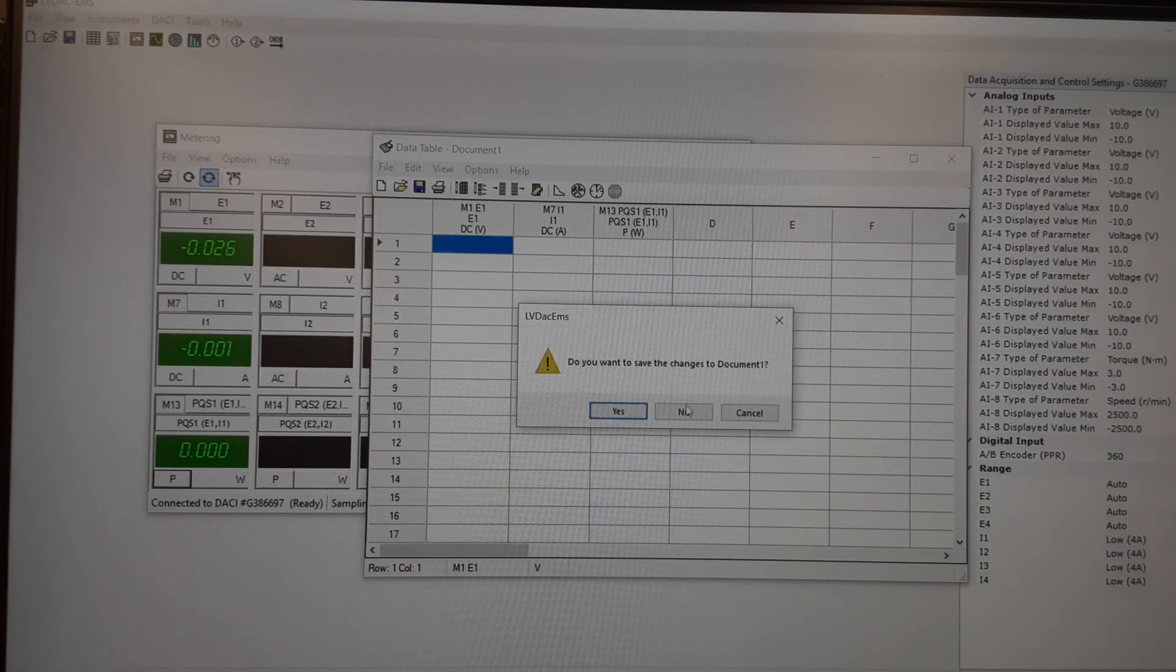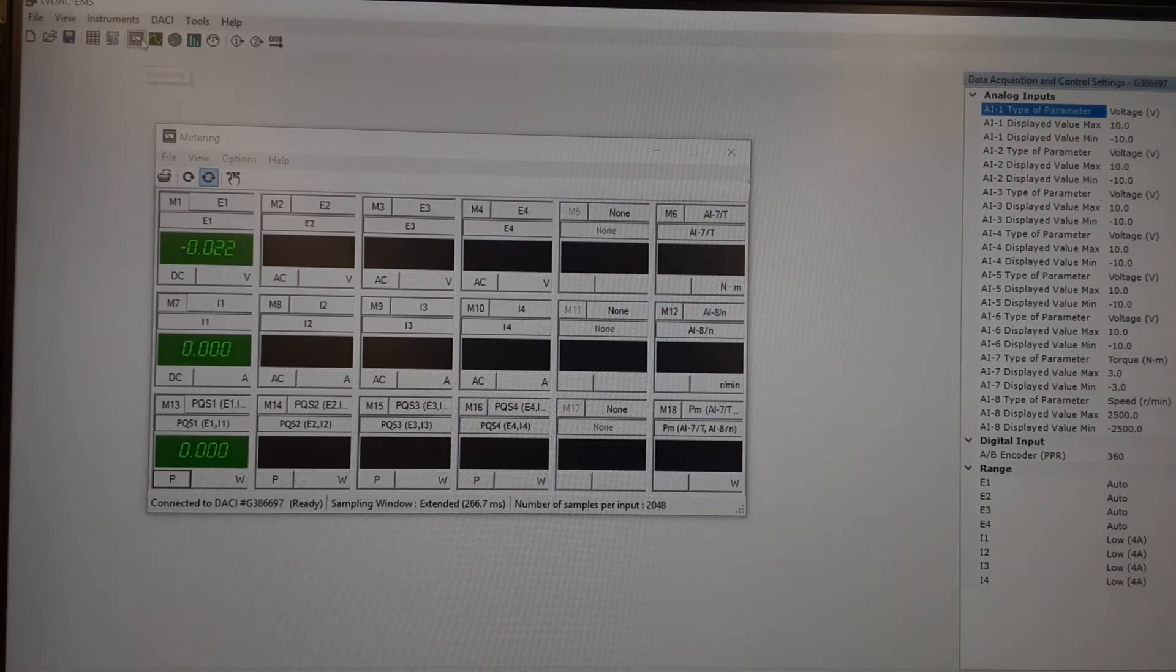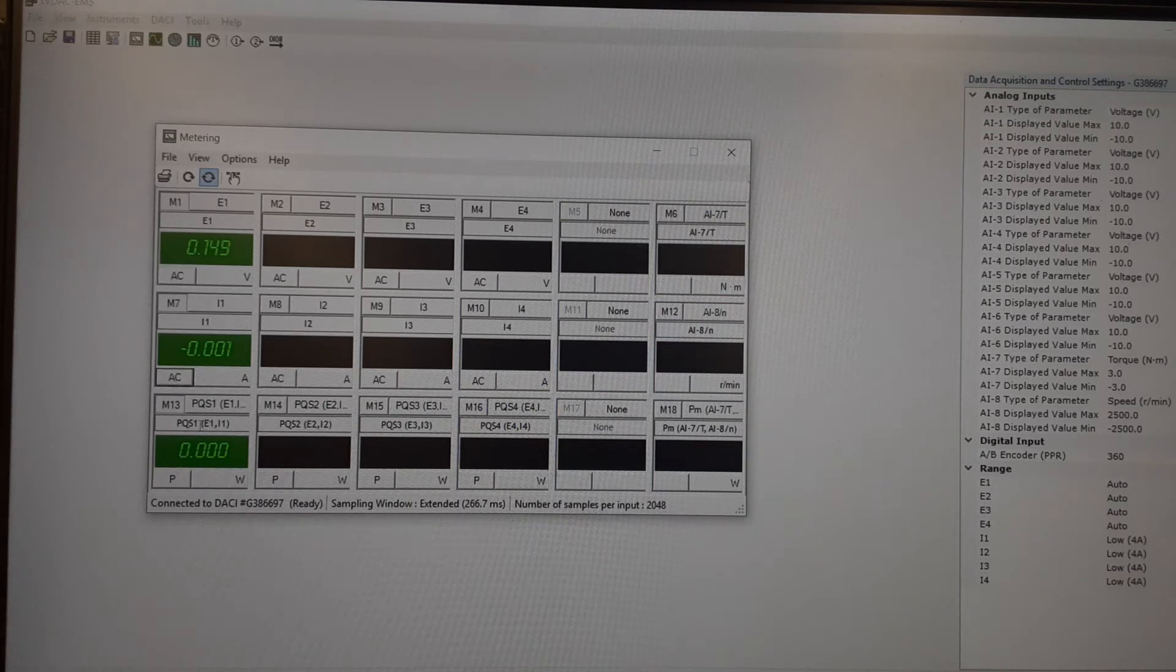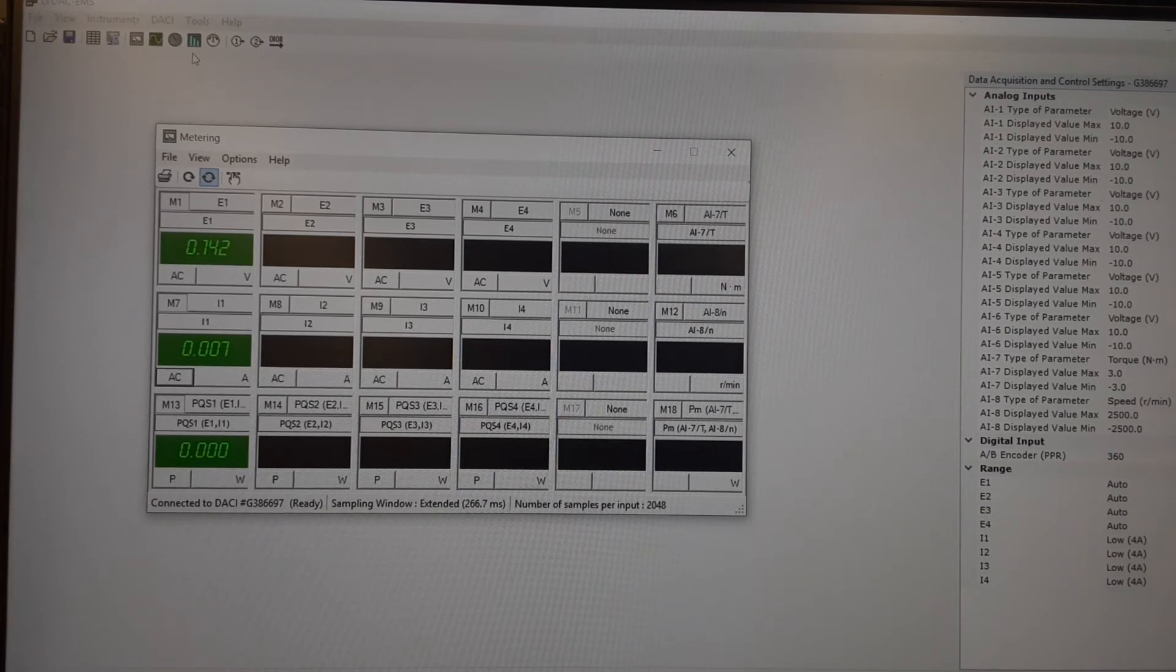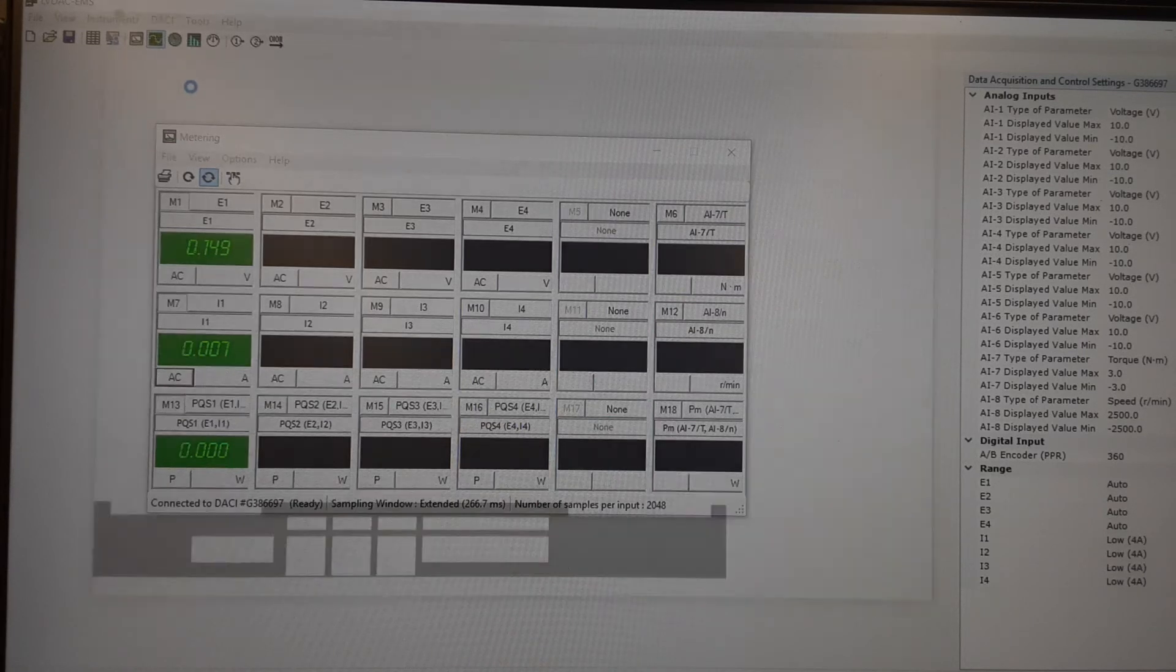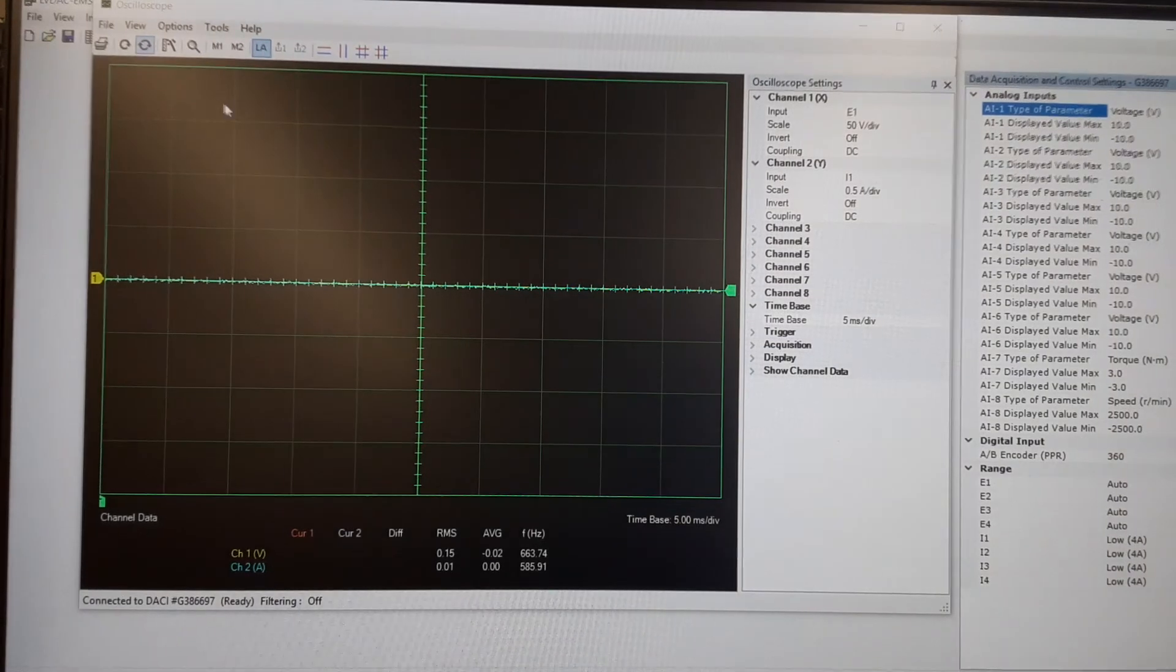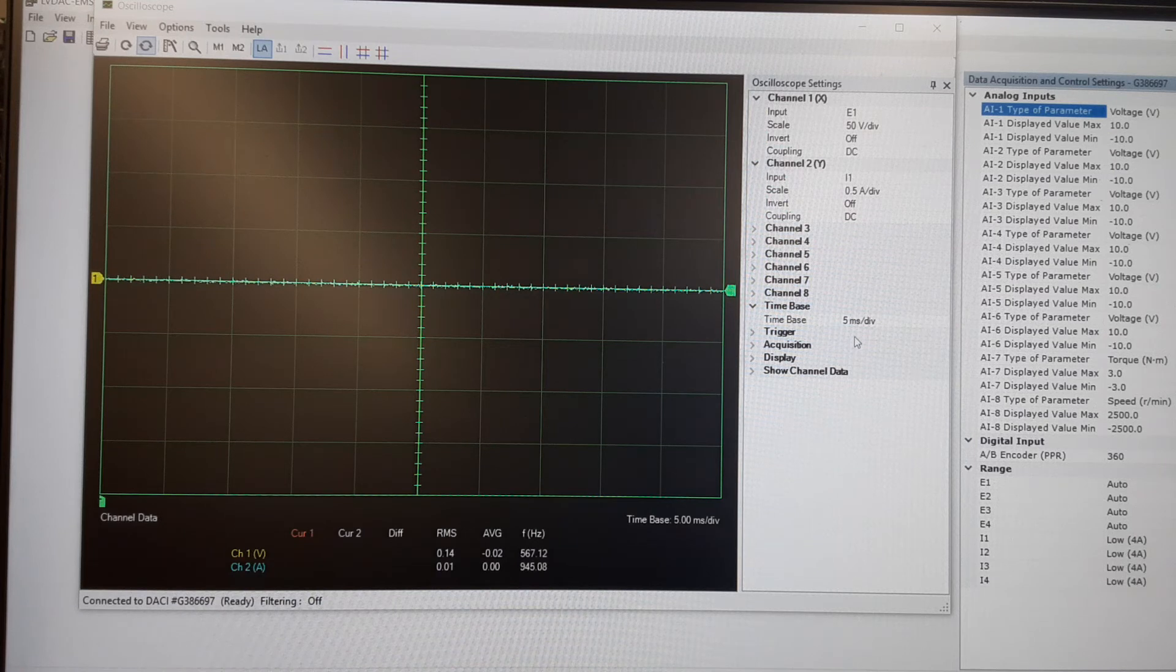Alright, so one other feature I'll look at is the oscilloscope. So when you move into AC, I'm going to switch these to AC and I'm going to move my wire connections into the variable AC and I'll open the oscilloscope function which is right here.